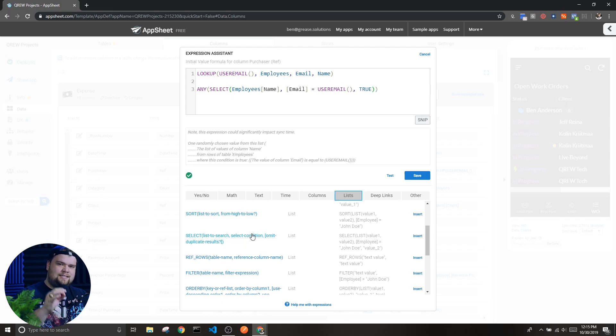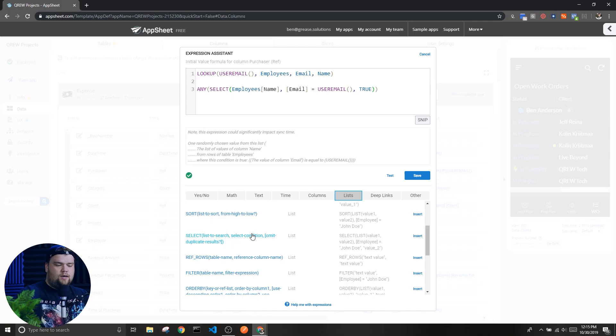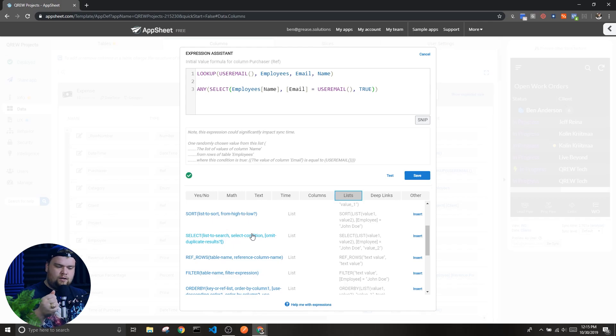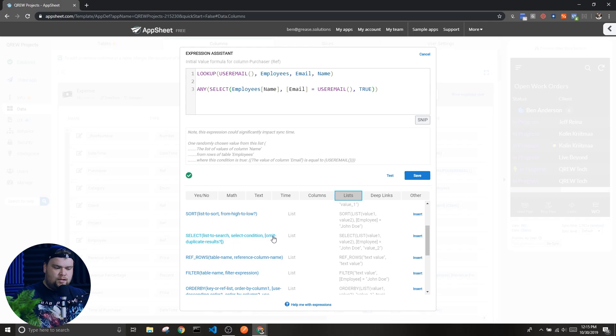This brings us to the second parameter. The second parameter is the condition we want to filter on. This is going to look through the list in the first parameter and pull out only the values we want. Finally, we have an optional parameter - we know it's optional because we can see square brackets here in the documentation.